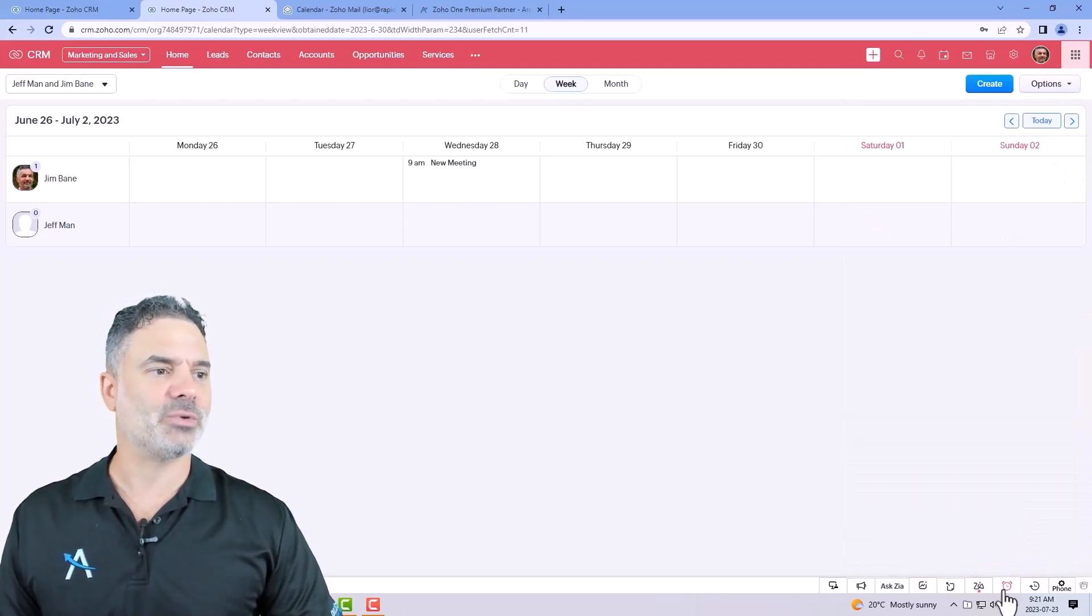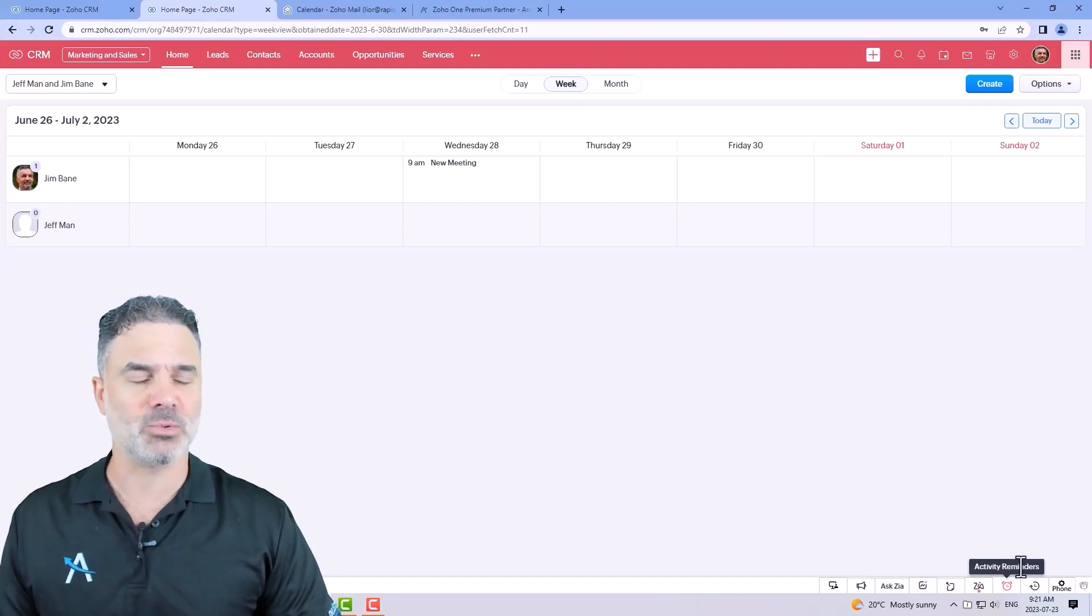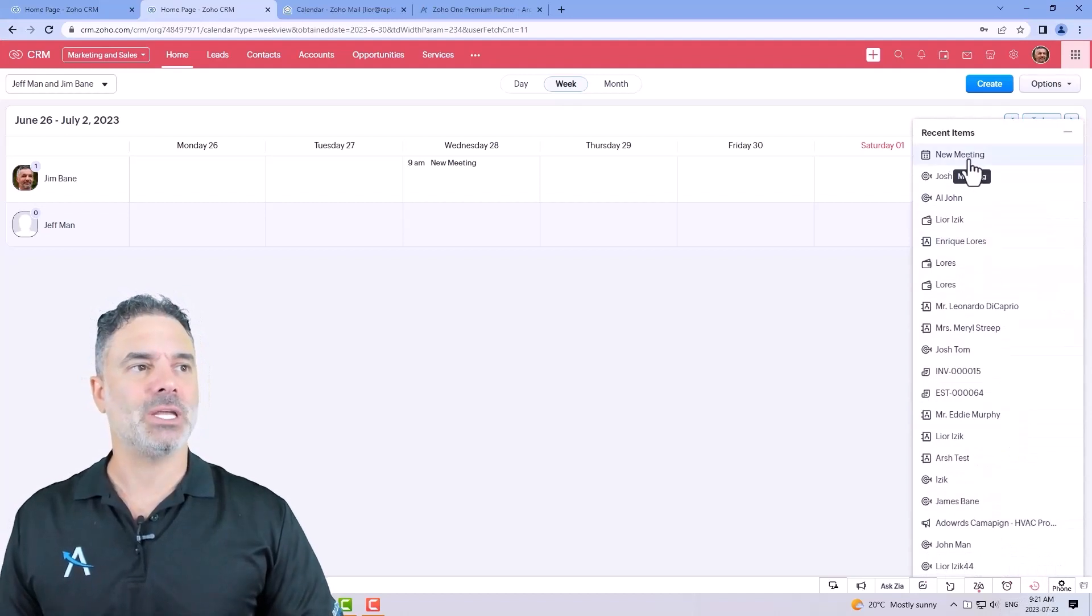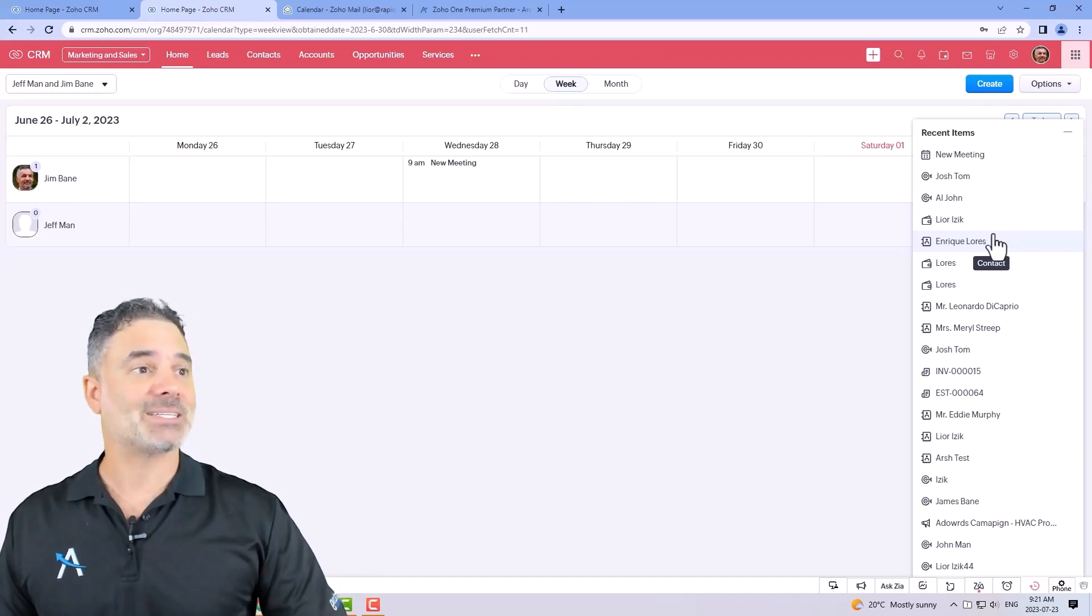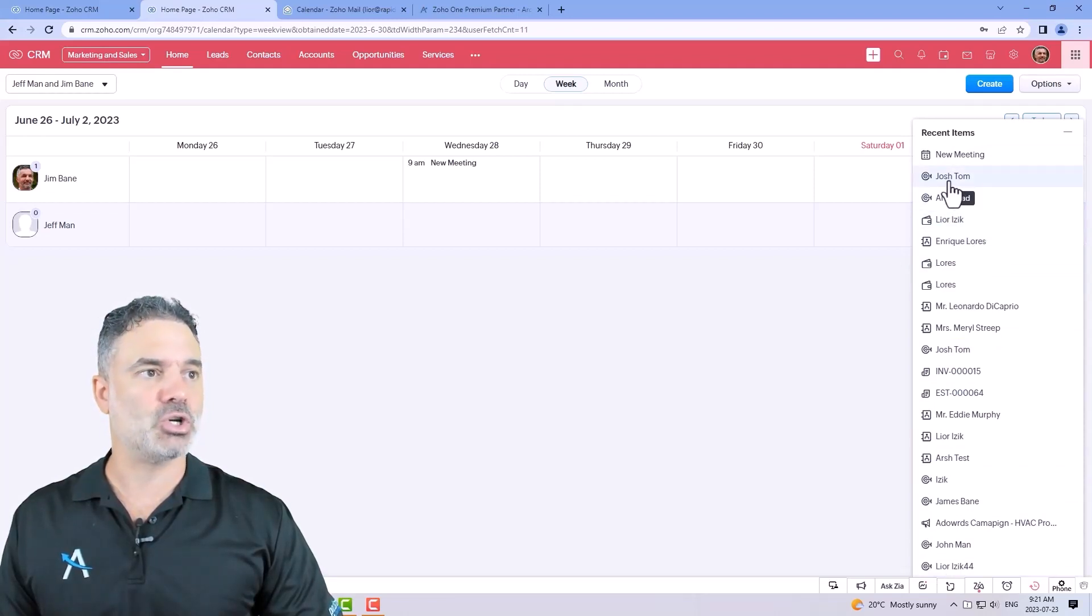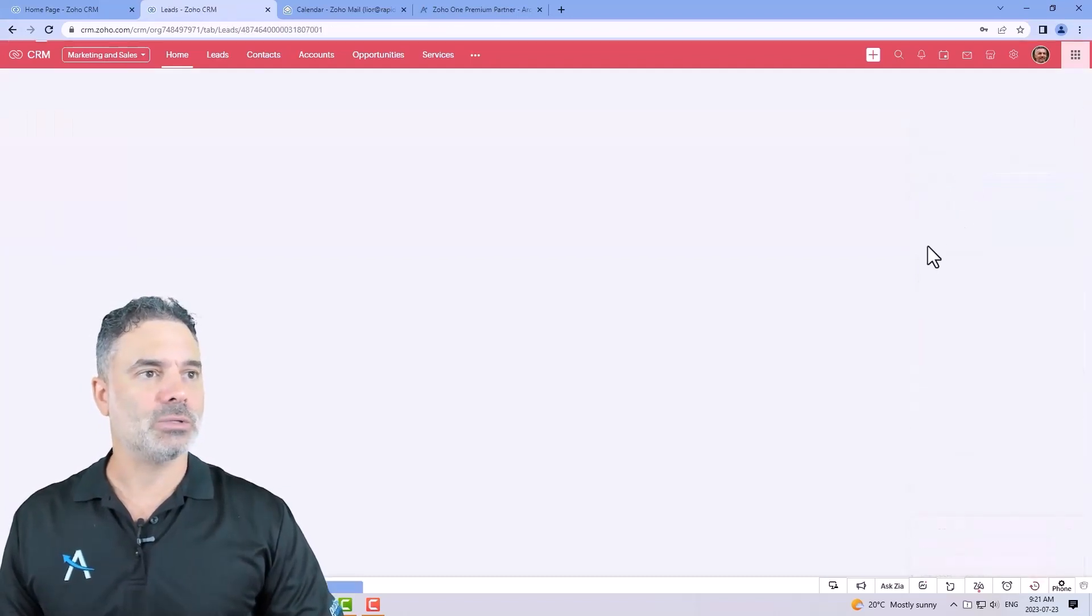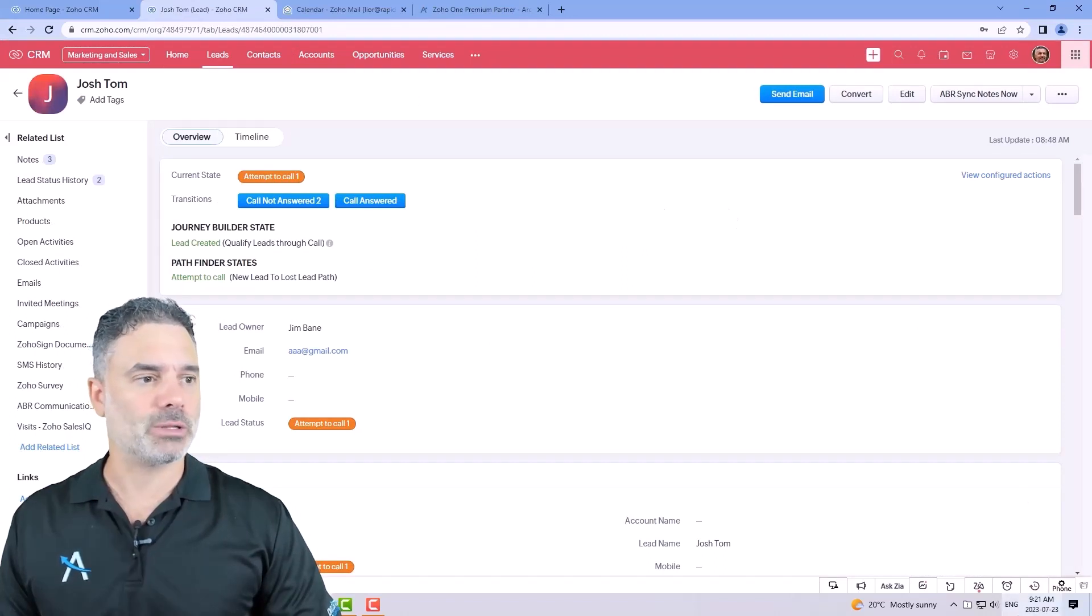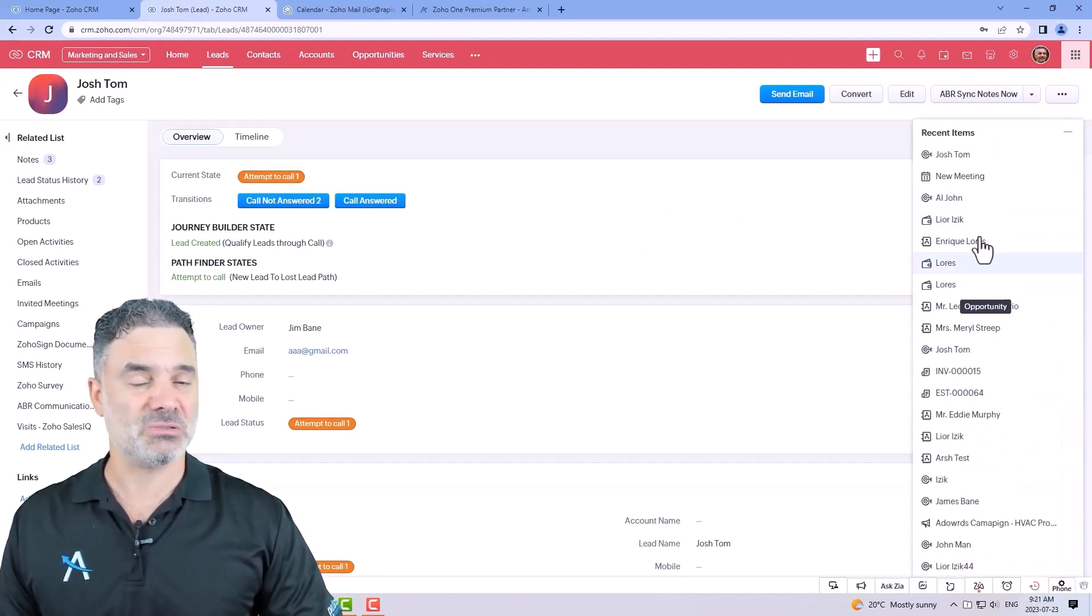We have the activity reminders in case that you have activities for today, meetings, tasks, calls that you're supposed to do. It will show you every day and you will review the recent items. It will show you all the records that you were working on the last, I think, 20 records or so. So if, for example, I worked on John, and I want to go back to him, I will just click on the record. It will open it and I will see it and I can work on it. So this is very useful and you can be very efficient if you work with it.